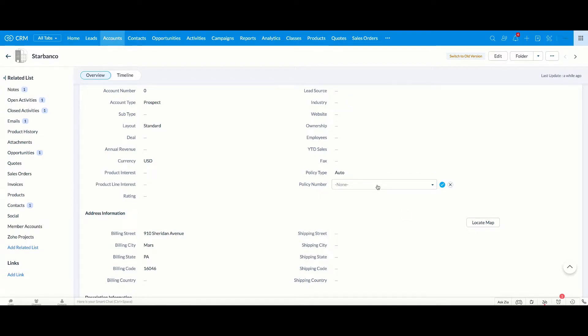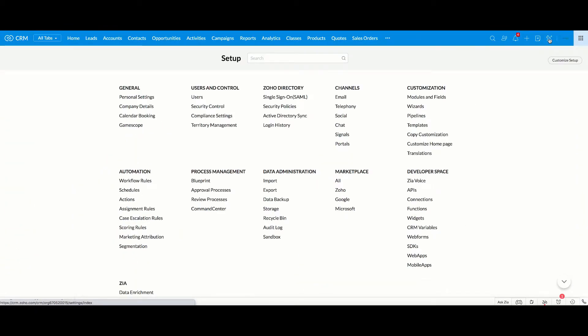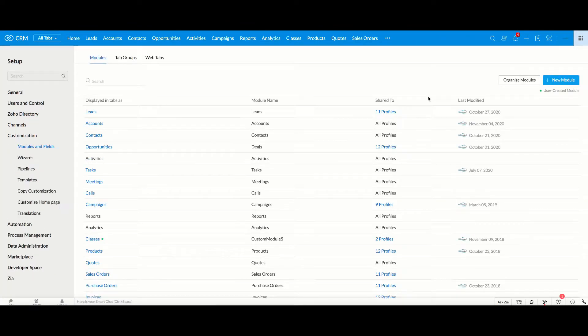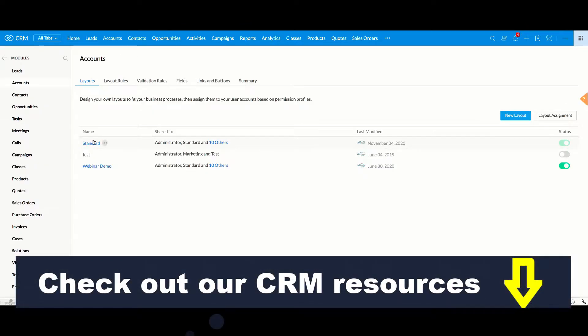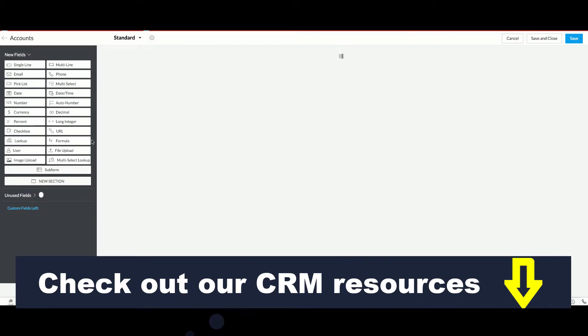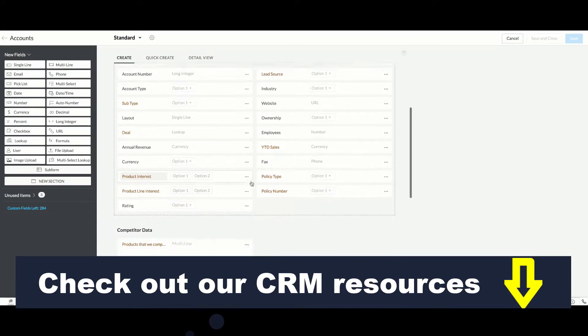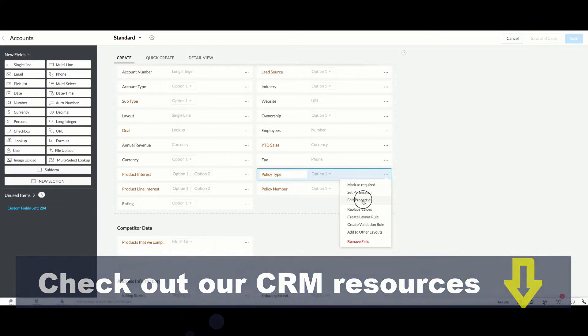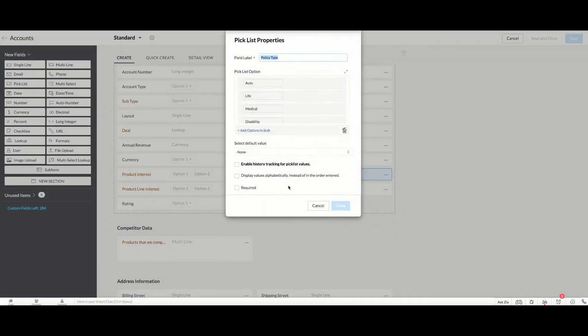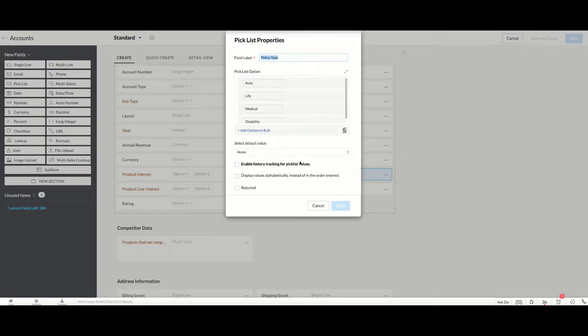So the way we're going to do that is we're going to go into Settings. Then you're going to go over here to Customization, Modules and Fields. And then we're going to go into the Layout for Accounts. I'm just going to pick the standard layout. And before we do this, I just want to show you. So what I have here is I have a pick list field for Policy Type, and I have a number of different policy types included here.